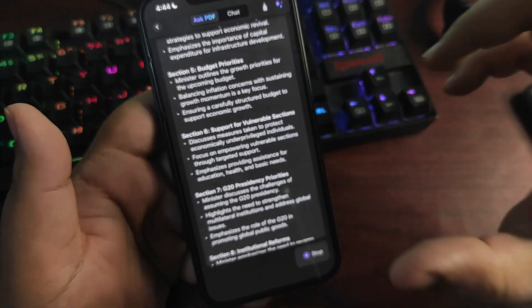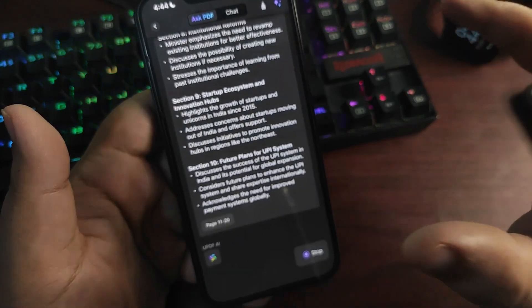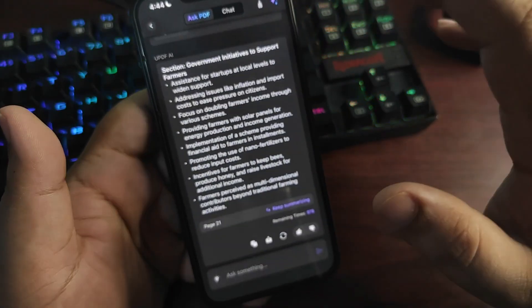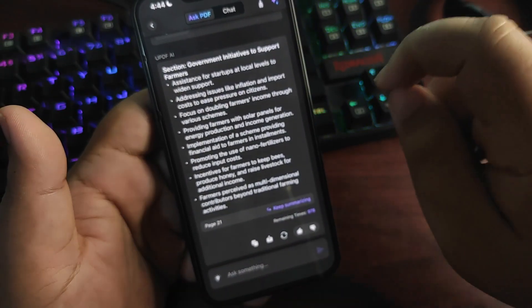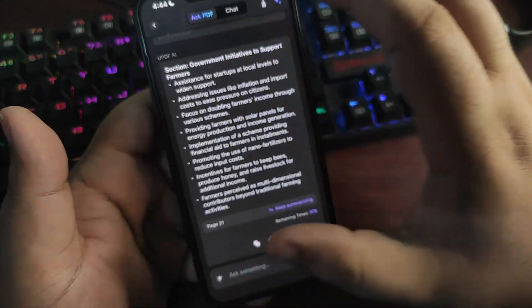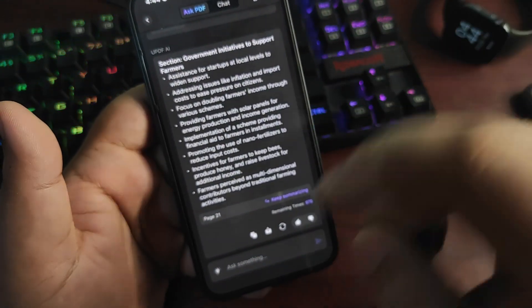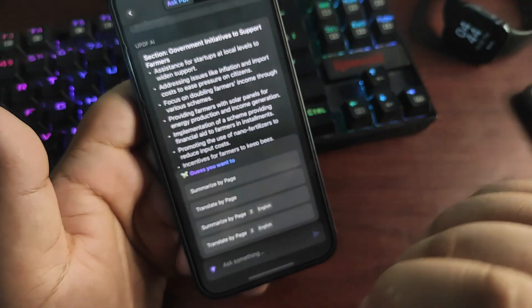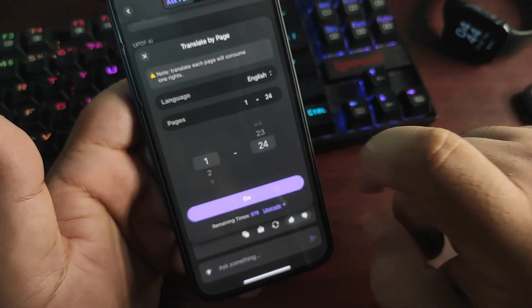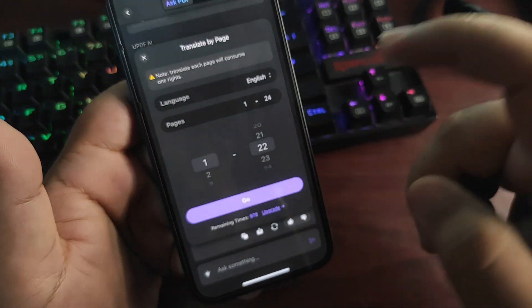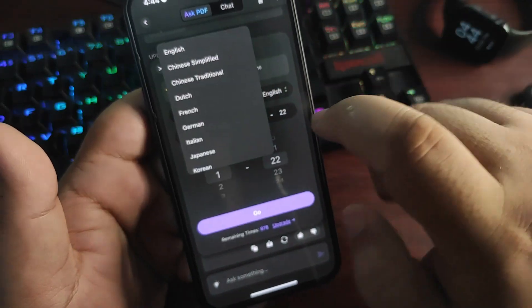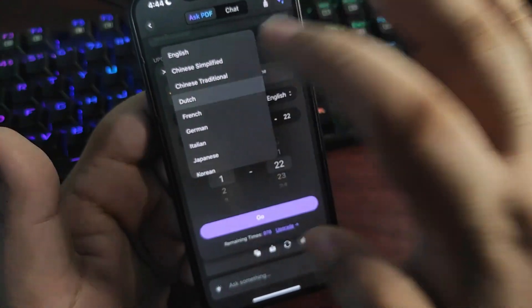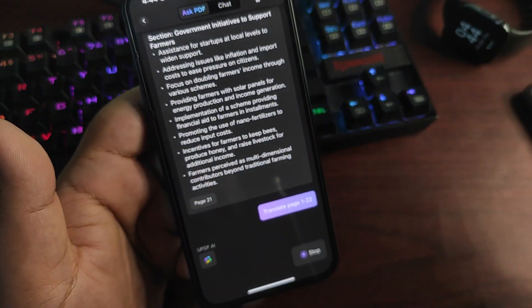What's even better, you can actually translate them into any other language you want. Tapping over here again, I select Translate by Page. For example, I chose this one and go to maybe Dutch, and boom! Now it will start translating the whole PDF file into the language that I selected.